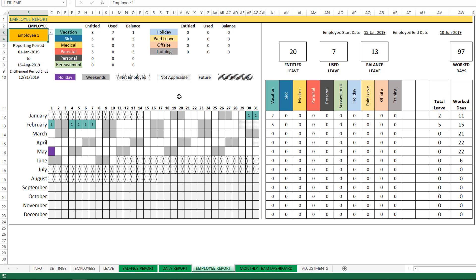The report has many different aspects to it, so I'm just going to go and cover the different pieces. On the top left you will see the reporting period. So this says that January 1st to 16th August 2019, which is today, and the entitlement period ends December 31st.